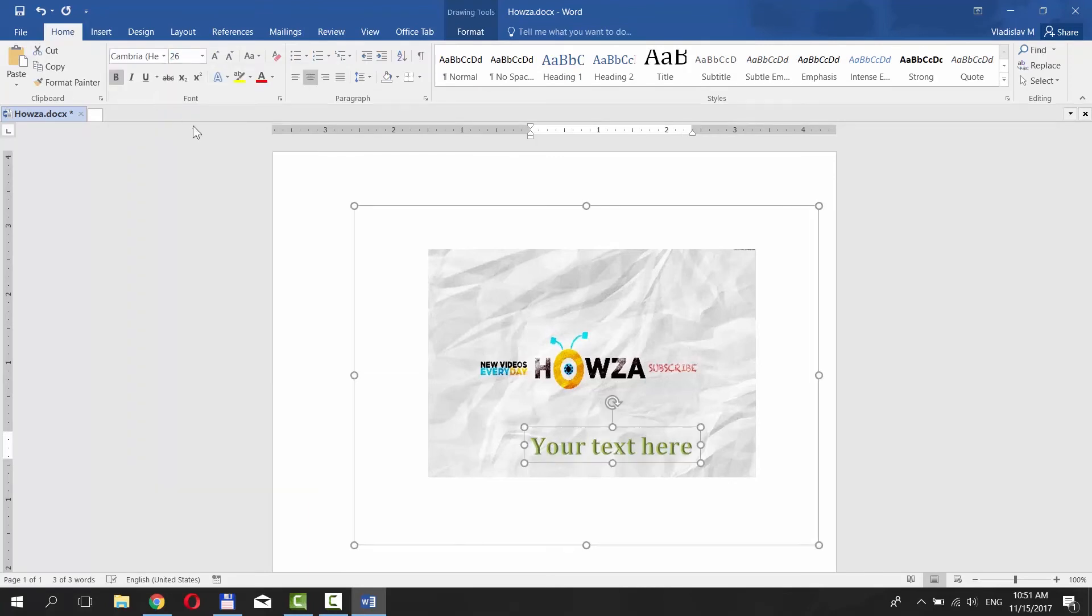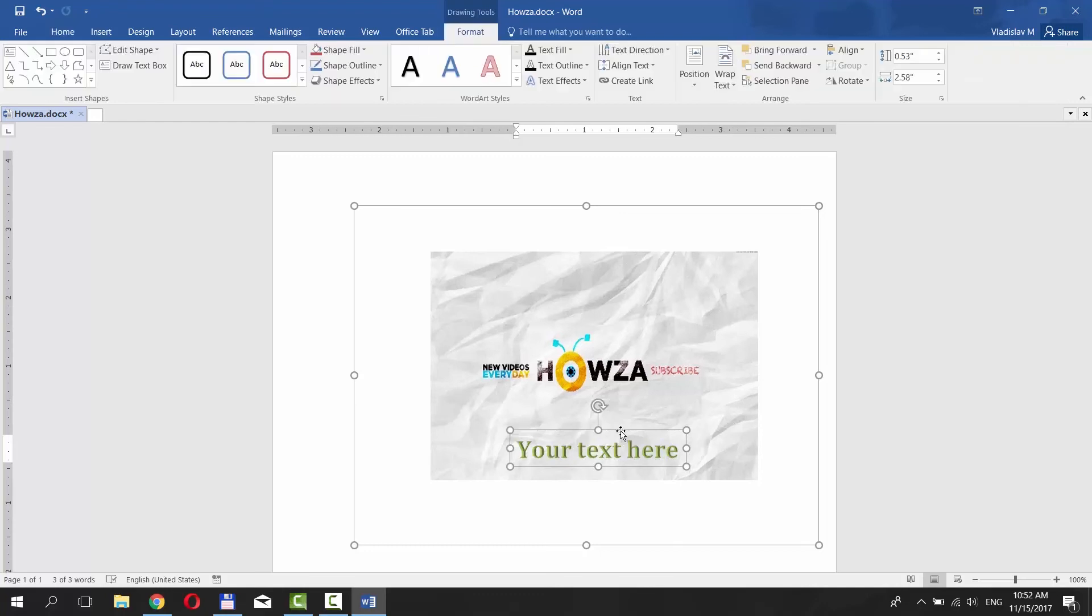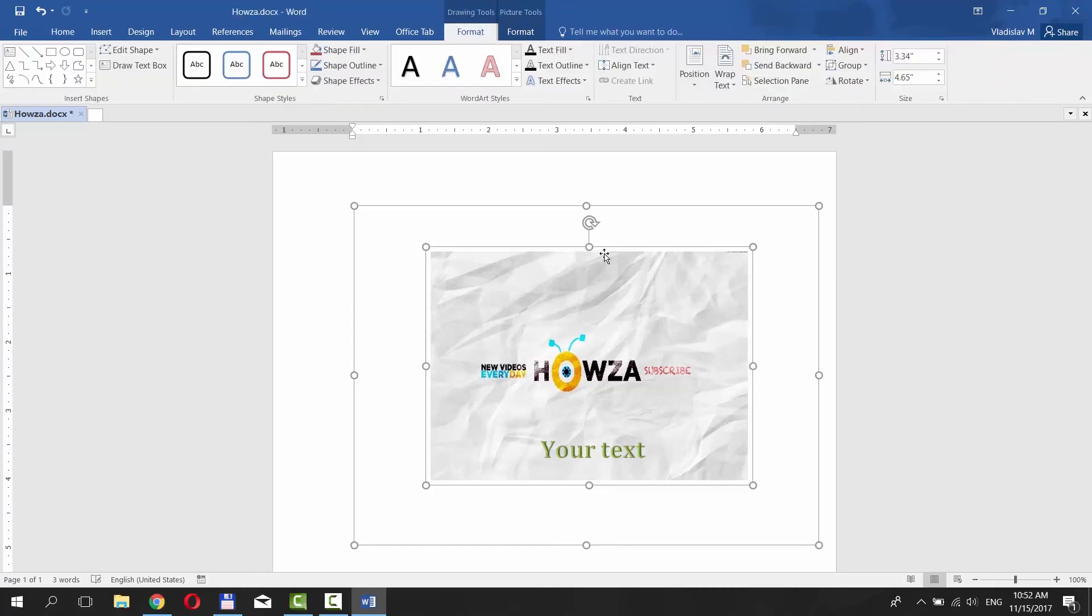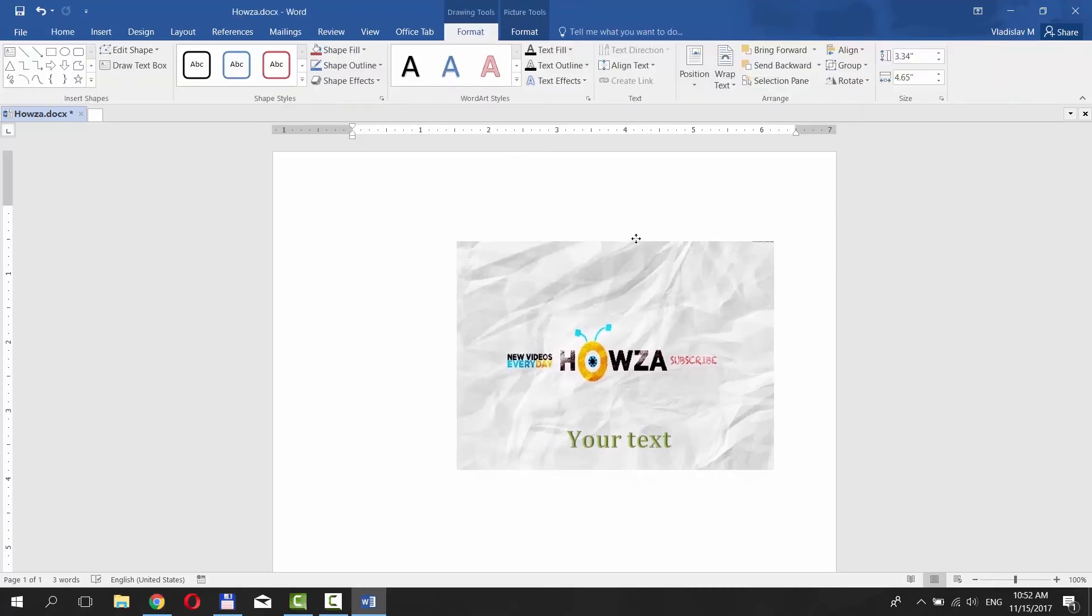Now we need to group them. To do so, select your text, press Ctrl on your keyboard and click on the picture. Go to Format tab and click on Group. Now it is one item.